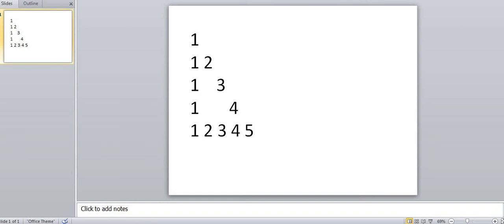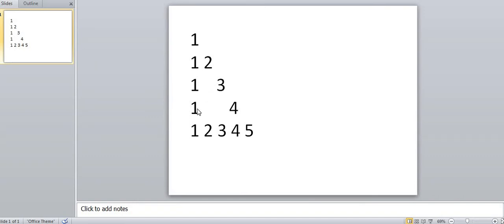Hello everyone, welcome to the channel. In this video, we shall do another number pattern question. As you can see in the slide, this is the question that we will be solving. As you can observe, we have a pattern where 1, 1 2, 1 (the 2 is missing) 3, 1 (2 and 3 are missing) 4, and 1 2 3 4 5.